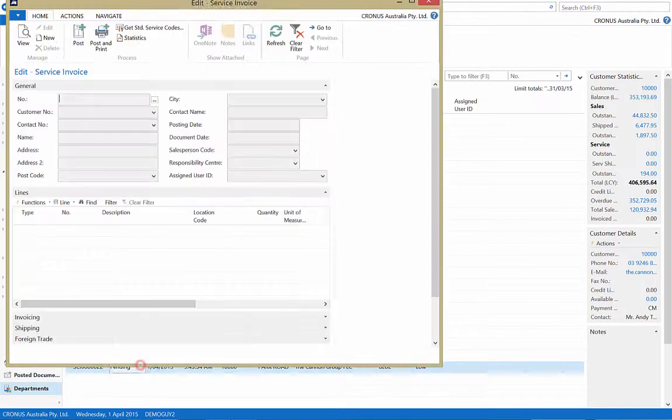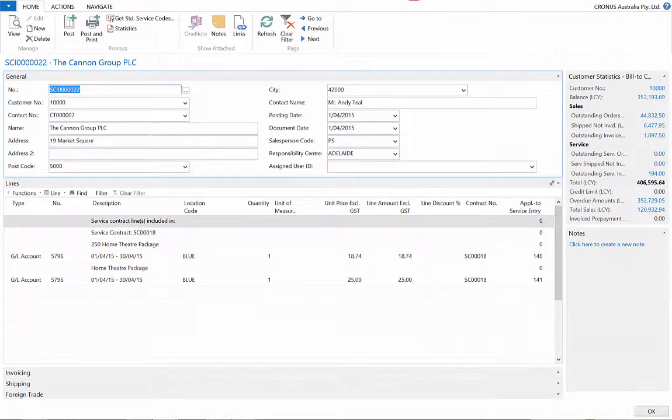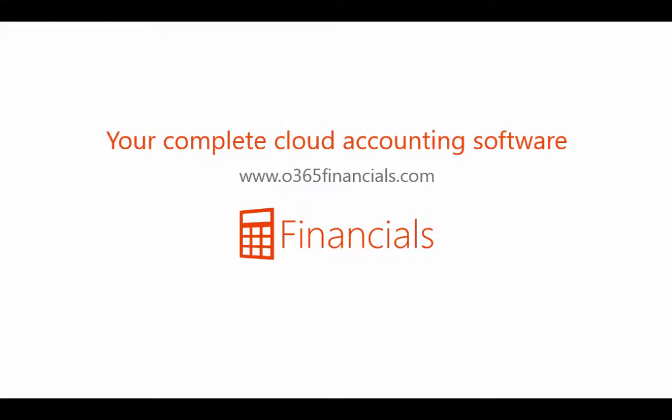There it is. And that's how you create a service contract. Not bad, right?